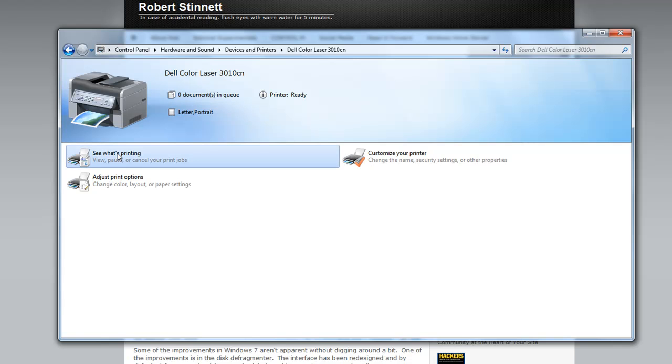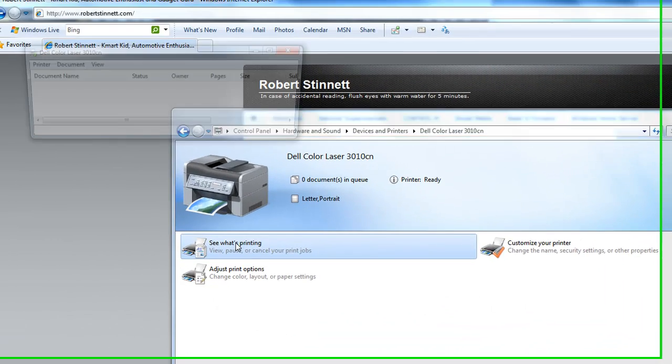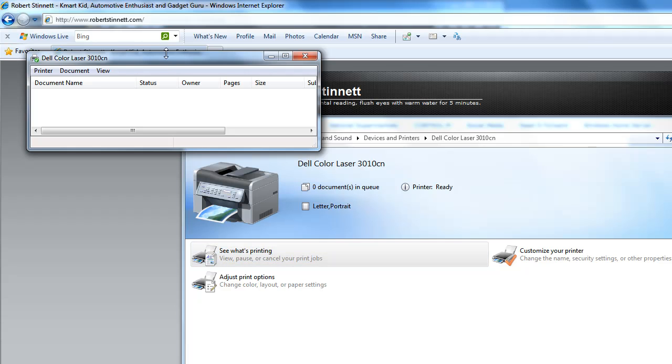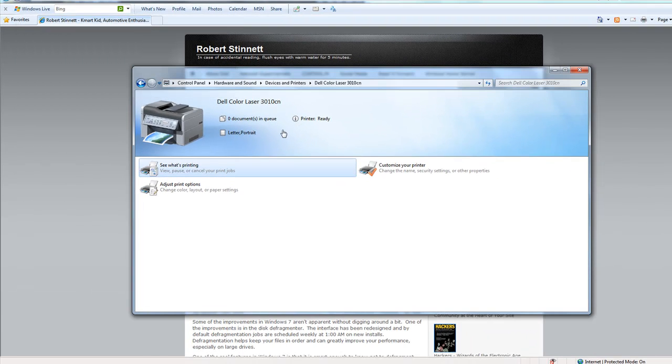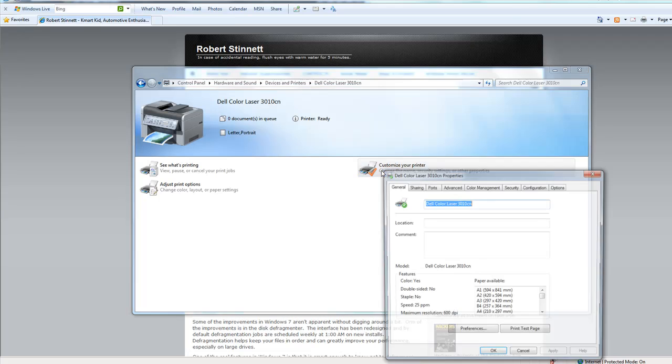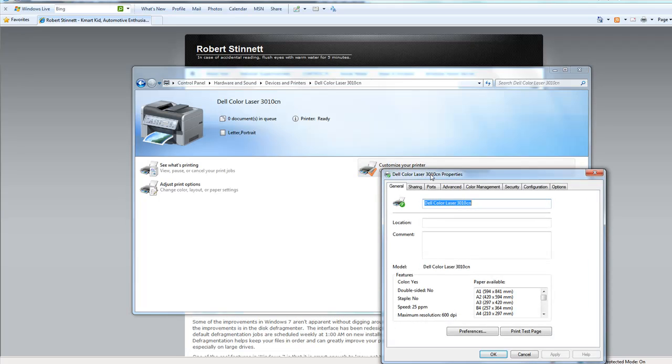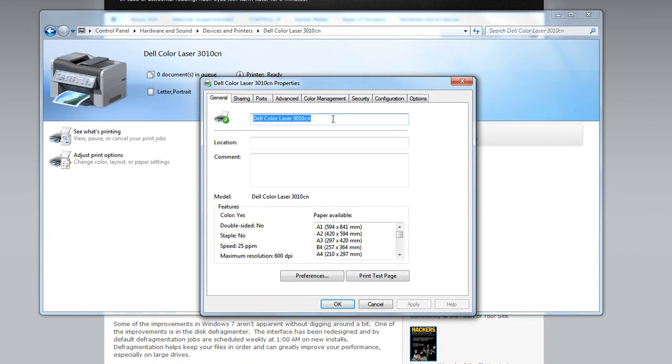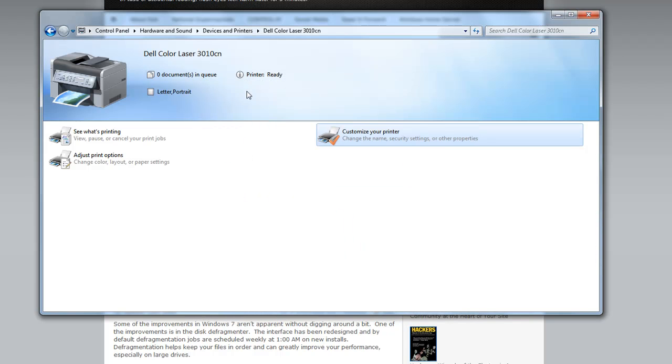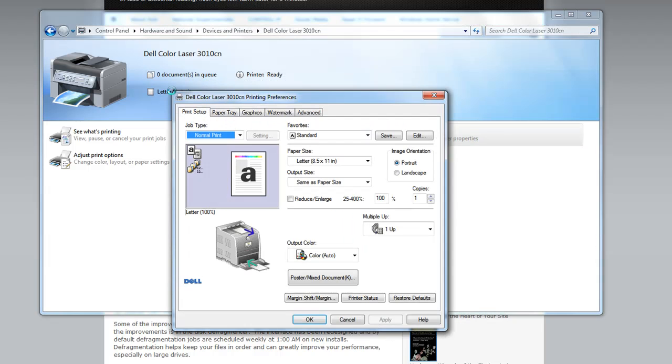So here I can see what's printing, double click on that, it'll bring up our print queue, well nothing's printing right now. I can click on customize my printer with the old properties box I can use by going to our control panel printers and settings. I can even change my paper size with just a click, get my printing preferences up here.